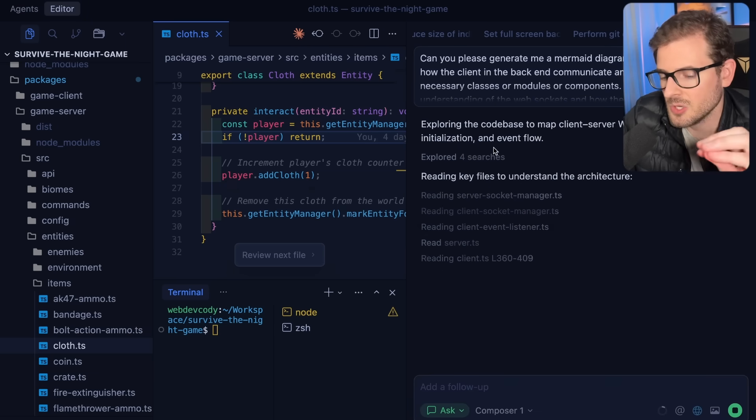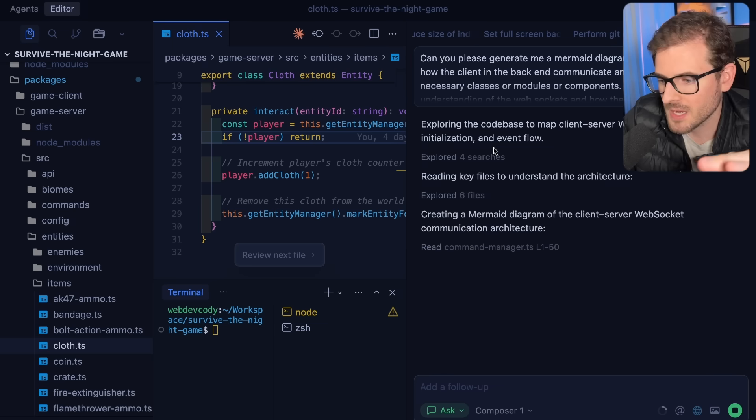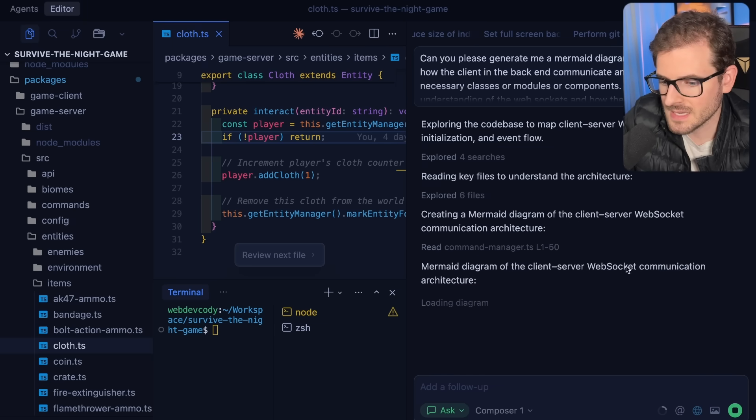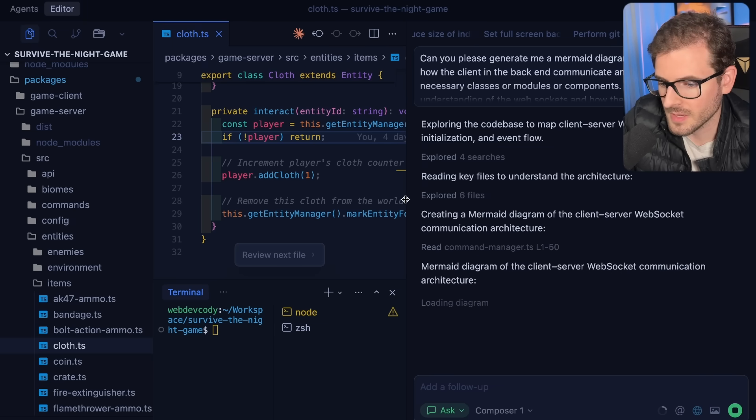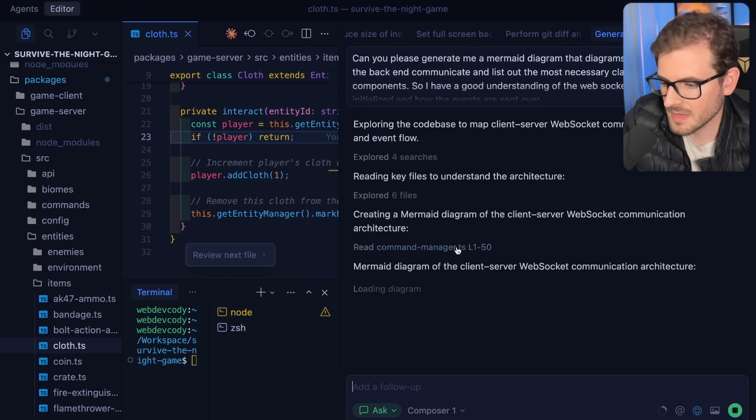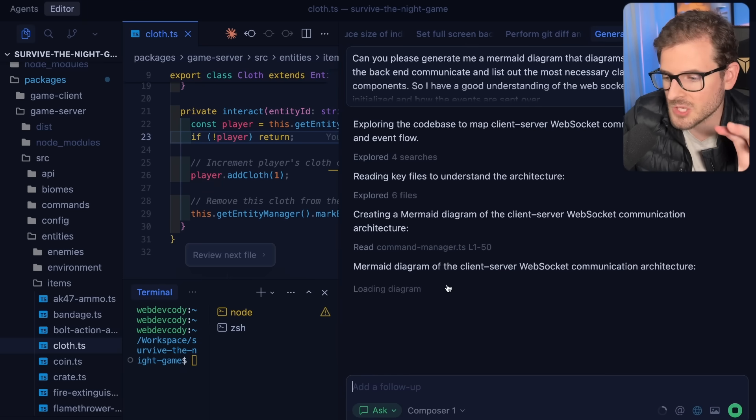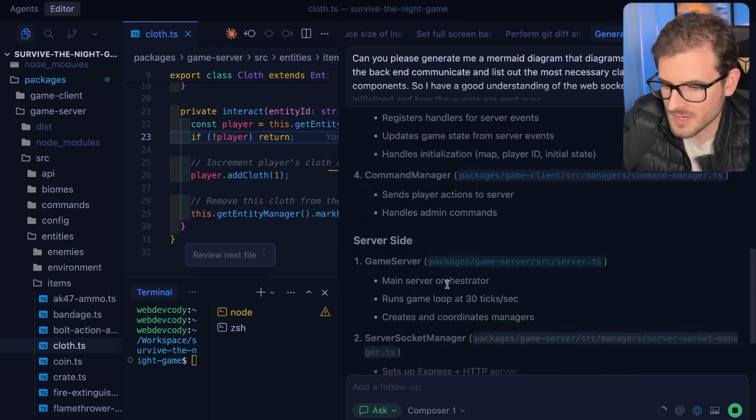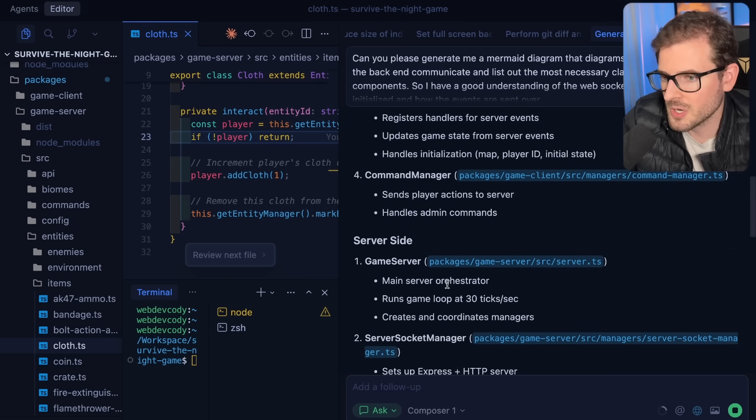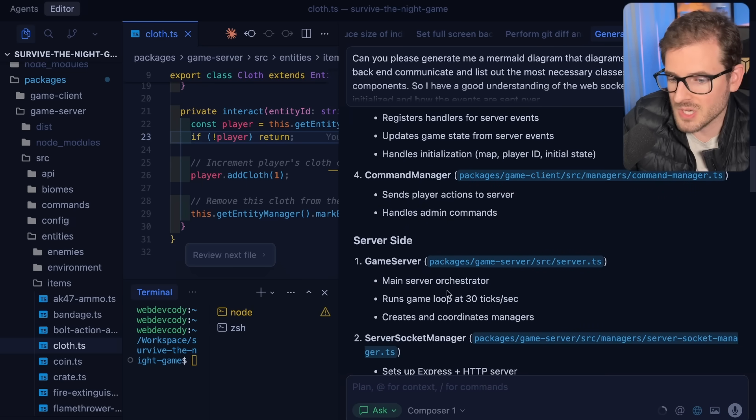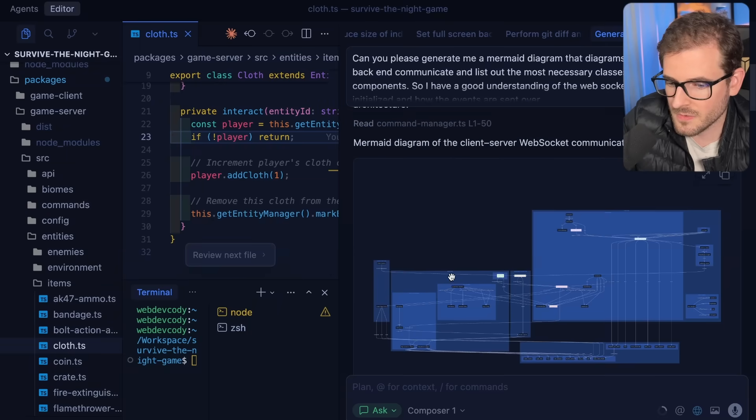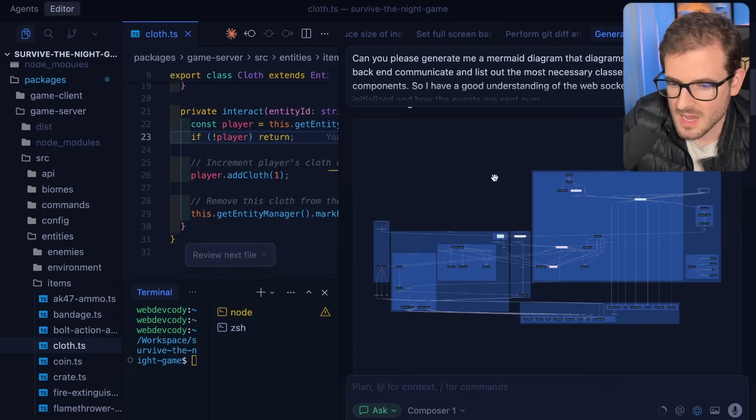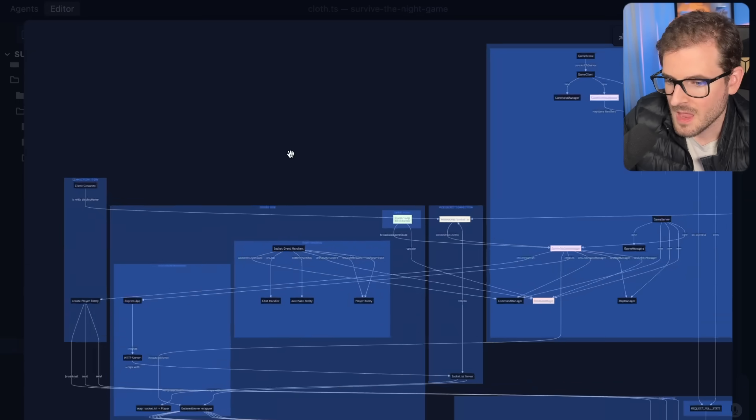one thing you can try doing is say, can you please generate me a mermaid diagram that diagrams out how the client and the backend communicate and list out the most necessary classes or modules or components so I have a good understanding of the websockets and how they're initialized and how the events are sent over. You can go ahead and kick off a prompt, and usually this will generate you a mermaid graph that you can look over directly inside Cursor. The better you understand the codebase,